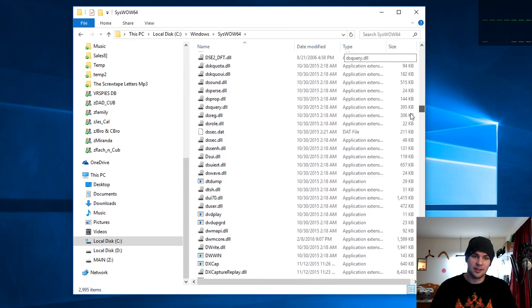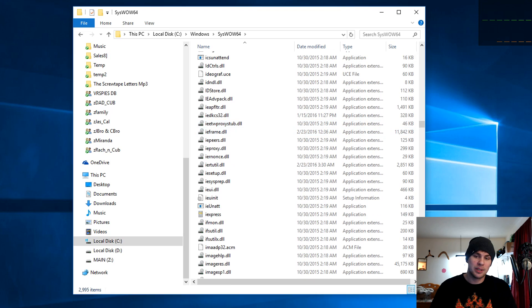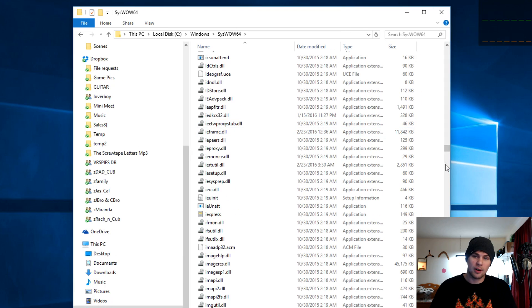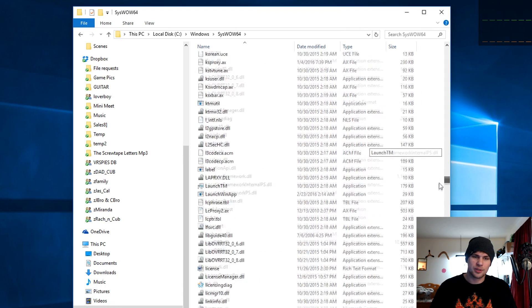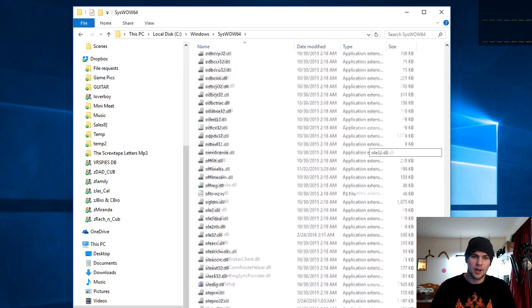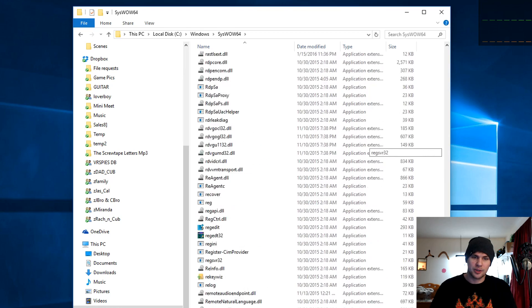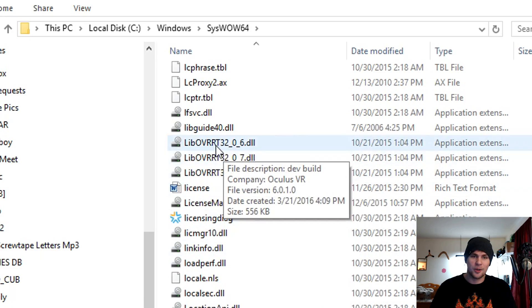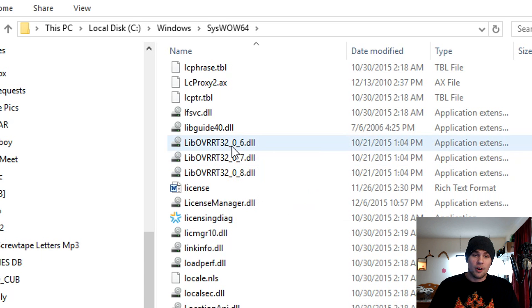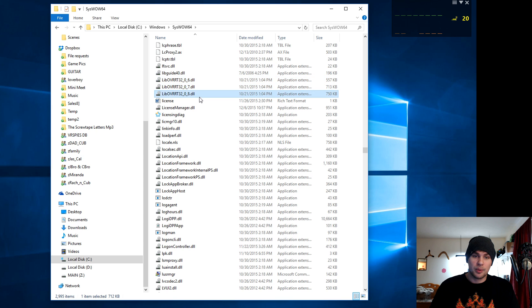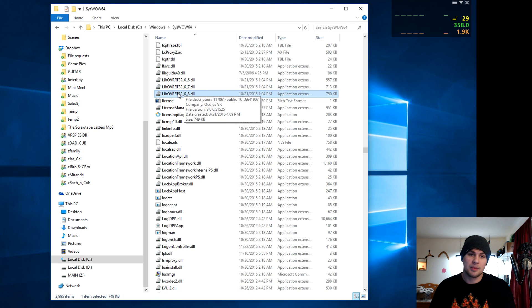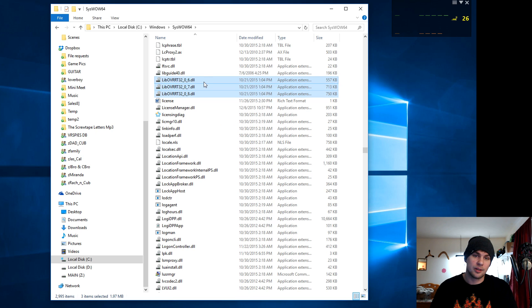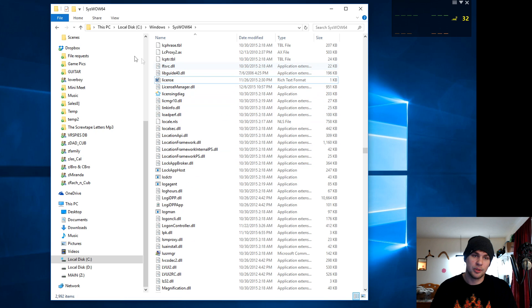We're going to go all the way to the L's. We're looking for lib OVR. I think this one's 32 or 64. We're going to go down to the L's. Here we go. Lib OVR RT 32 0.6, 0.7, 0.8. These are Oculus files and we don't need them anymore. So we can actually take these three files right here, 0.6, 0.7, 0.8 of the lib 32s. And we'll just delete those guys.